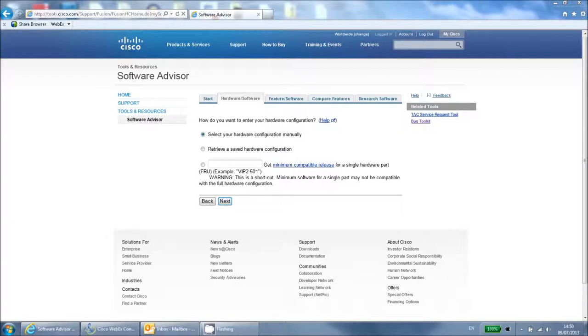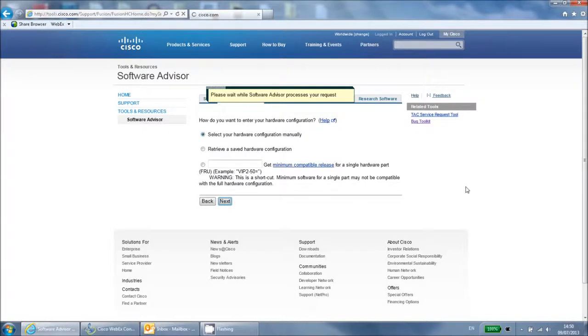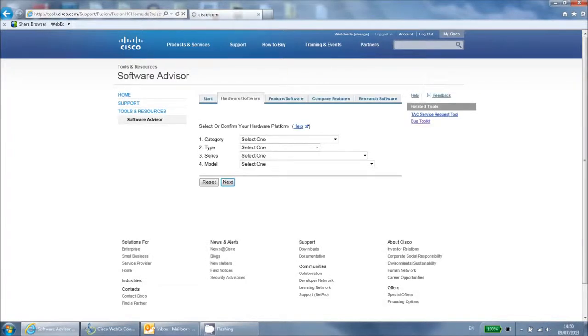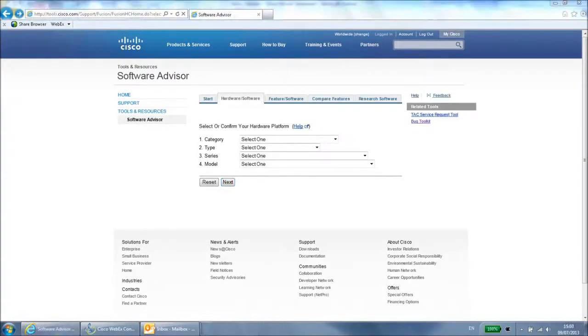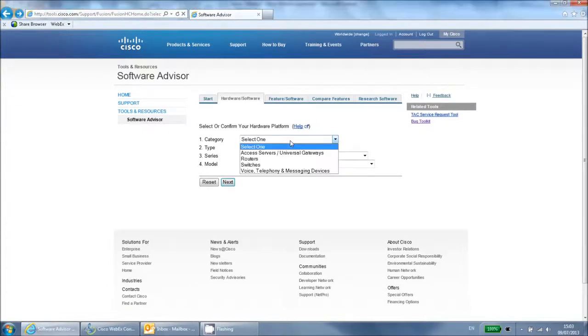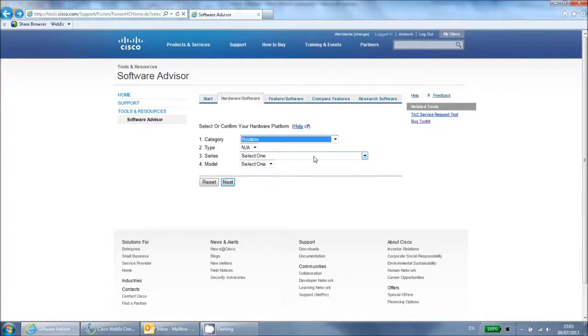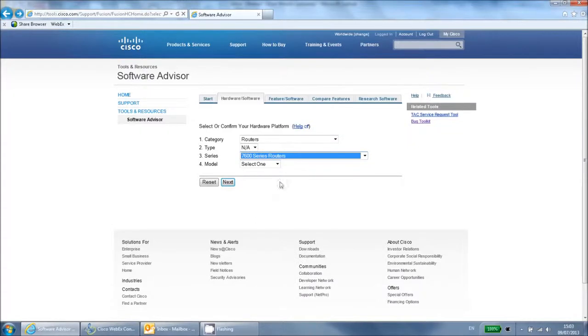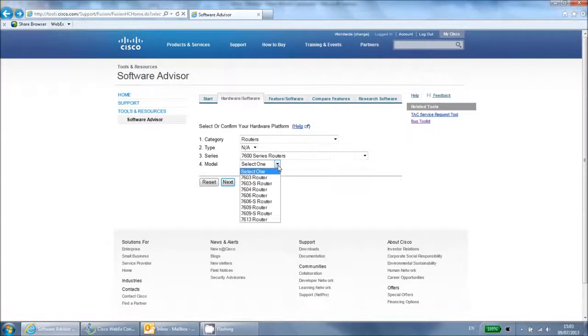We will use the first option to begin with, which allows you to enter your hardware manually. Click next to continue. Select the category that your hardware falls under, then select the specific hardware family. Lastly, select the specific hardware model and click next to continue.